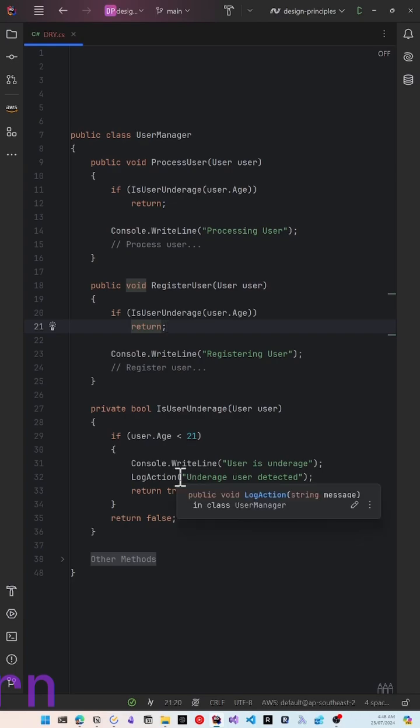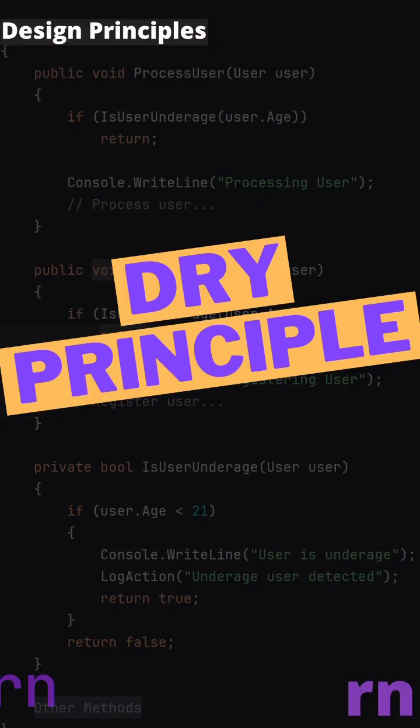So now any changes will happen within this method. The DRY principle is only a guideline, not a law. Like and subscribe for more programming tips.